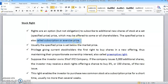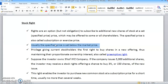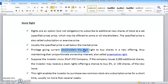The subscription or exercise price is the price at which the rights holder is able to subscribe or purchase the additional new shares. We will use these terms later in the calculation part. Usually the specified price is set below the market price.